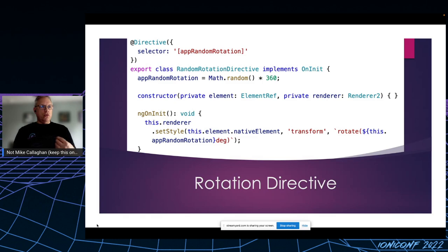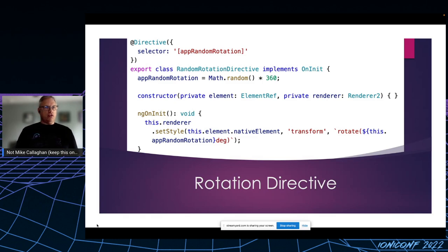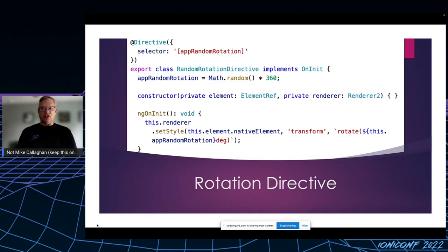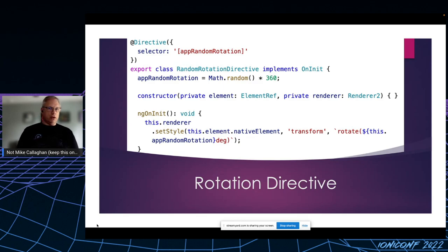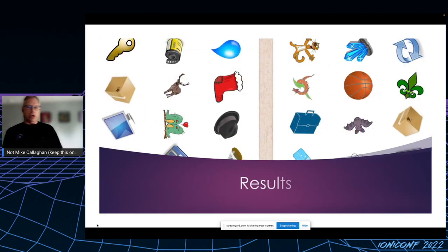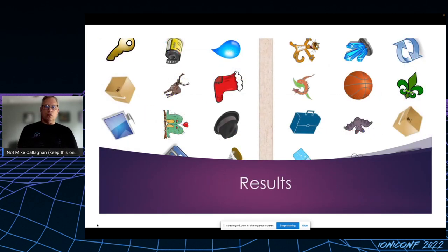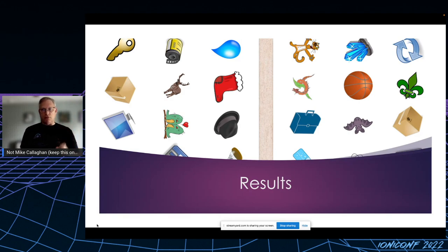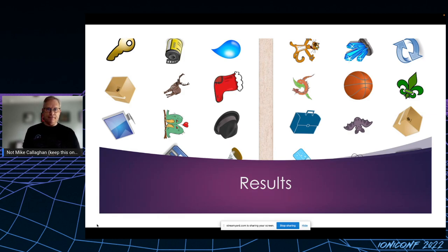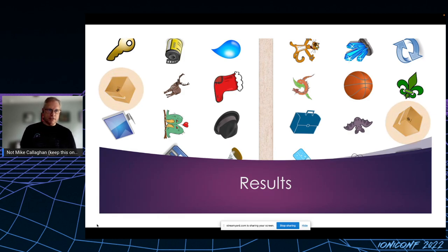So any element that includes the app-random-rotation attribute will cause this directive to be executed. As you can see here, all I do is grab the element itself and set a random rotate transform directly on its style. This is what it ends up looking like at runtime. Rotating each image a random number of degrees makes spotting the duplicate images a lot harder than you might imagine. Have you spotted it yet? It's the cardboard box.